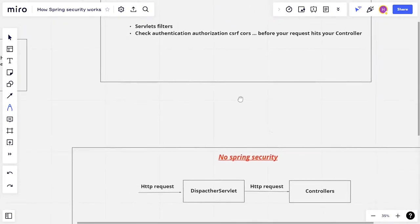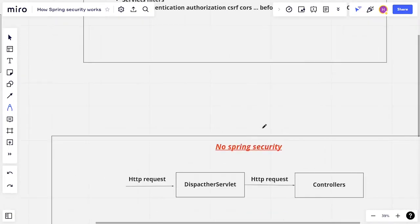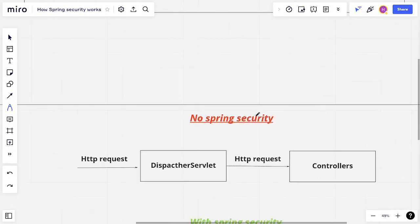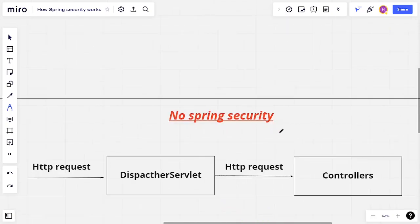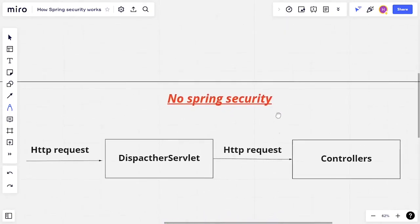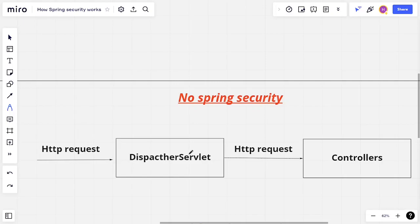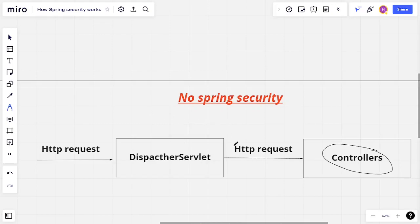Let's see the case with no filters or with no Spring Security. If we're working with no Spring Security, we basically have our HTTP request come in from, let's say, a browser. It goes through the dispatcher servlet, and it goes directly to our controller. So it doesn't really go through any checks for security.